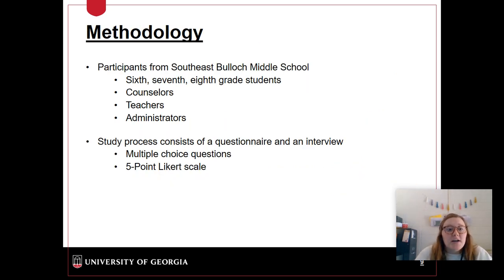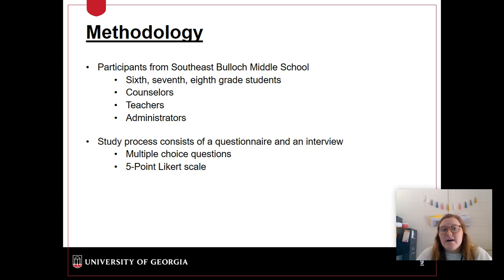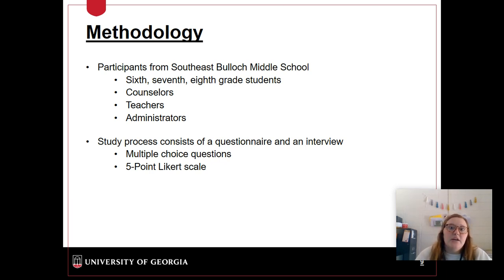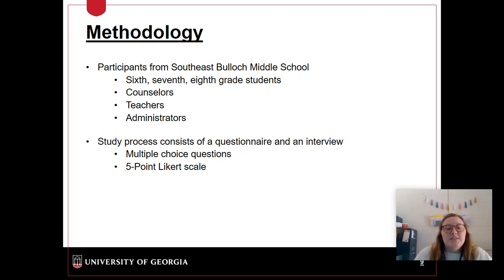Ideally, participants would be from Southeast Bullock Middle School — 6th, 7th, and 8th grade students, counselors, teachers, and administrators. My thought process is that all of these participants have something to do with why someone is in a class or not, and how many times they take a class. To accurately find the barriers to student involvement, it needs to include everybody that could potentially affect it.